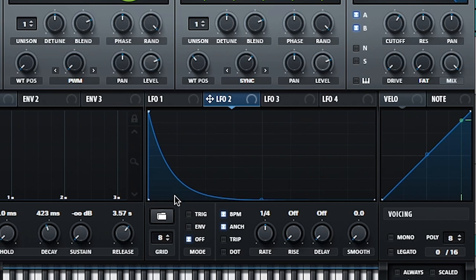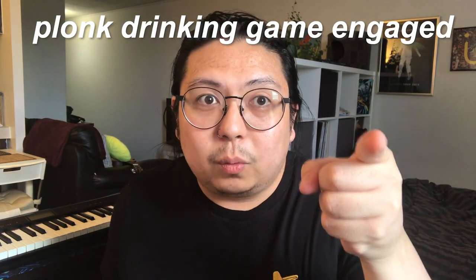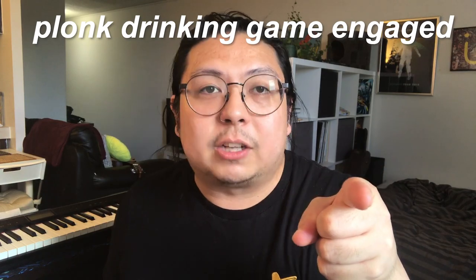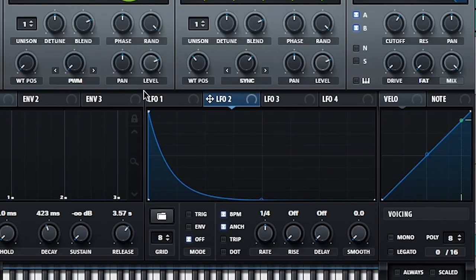Every time I say plonk, you have to take a drink. All right, and we've already started, so you're way behind. So let's set it up.